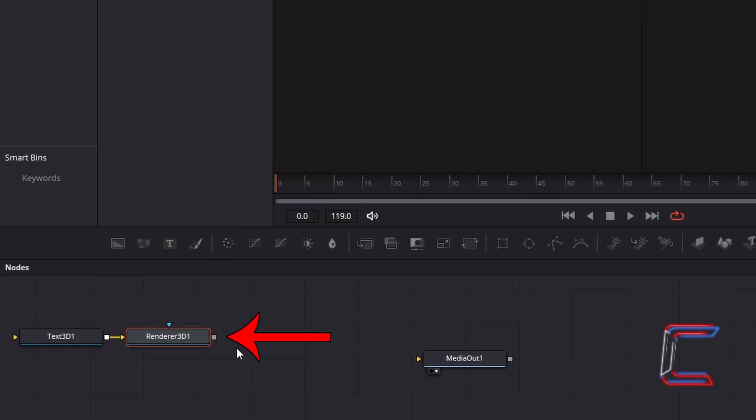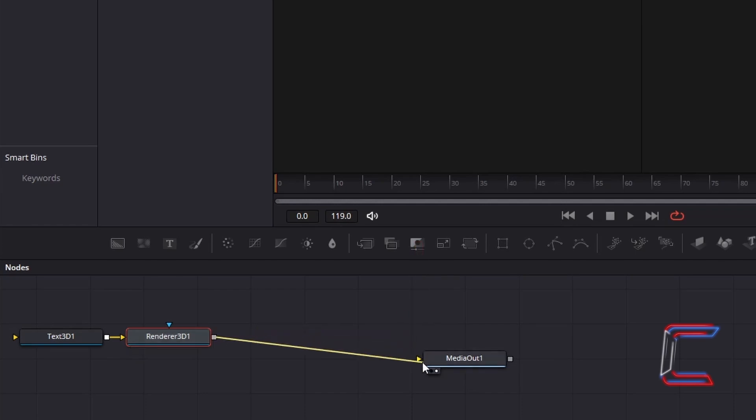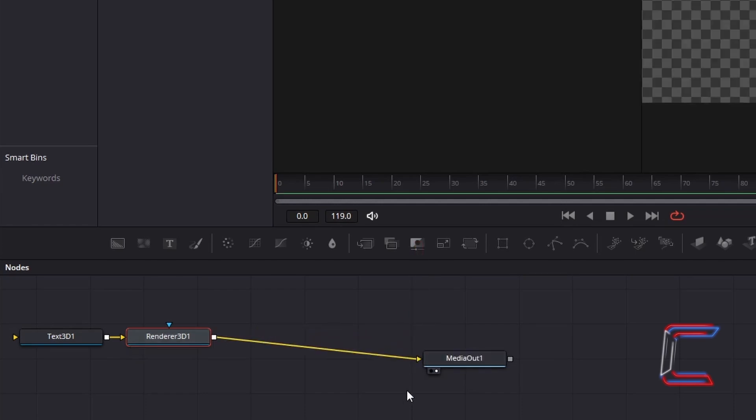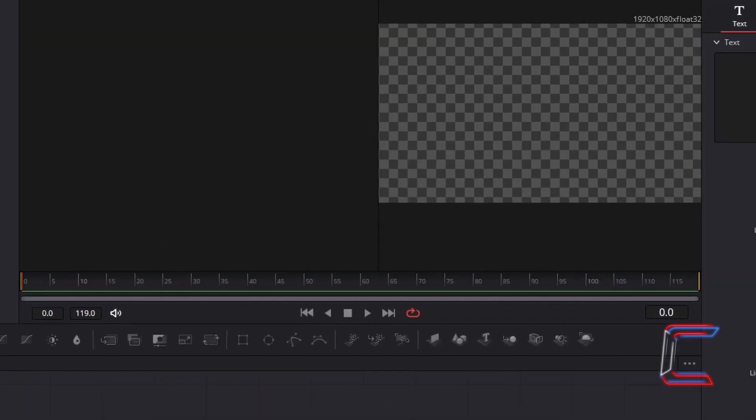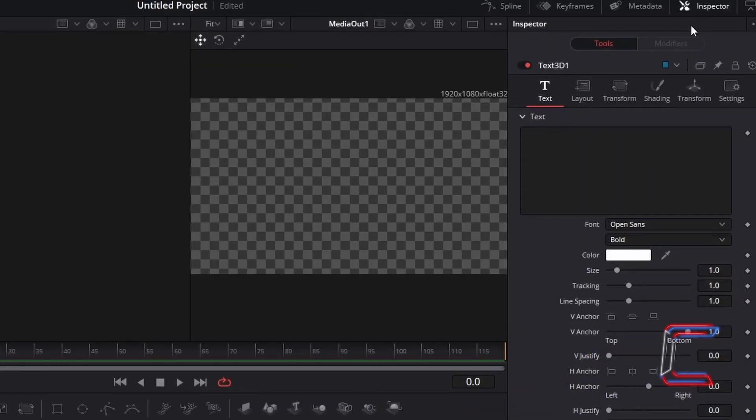Click on the grey box to the right of Renderer 3D1, hold your mouse button down and drag your cursor to the yellow arrow to the left of Media Out 1 to make a connection. Select the Text 3D1 node, go to Inspector, ensure that the frame pointer on your Fusion timeline is referring to the very first frame, 0, at the start of your animation clip.